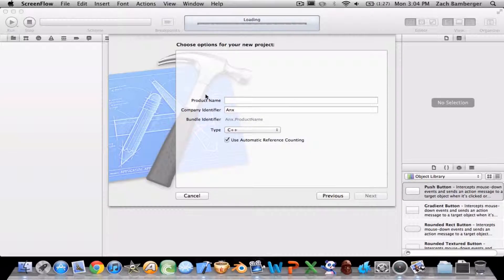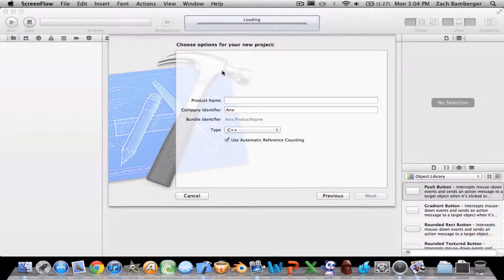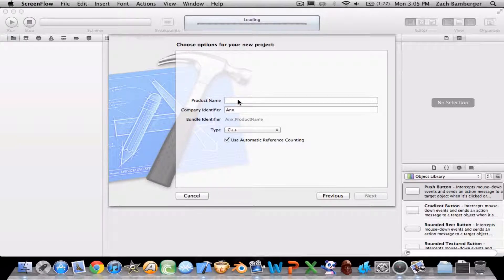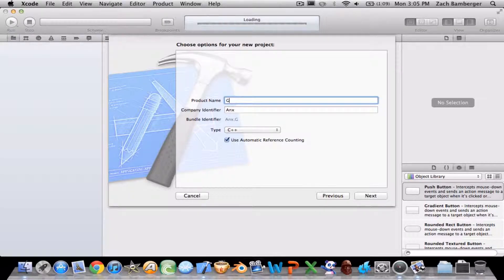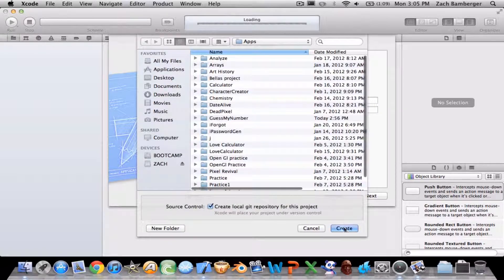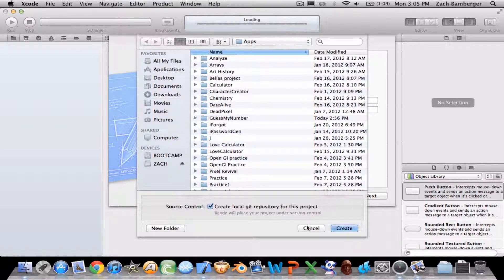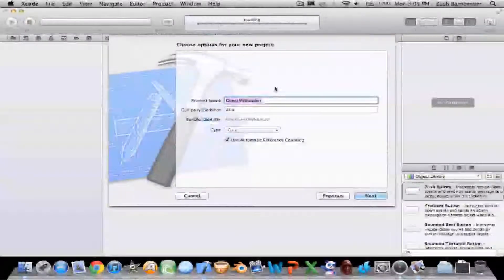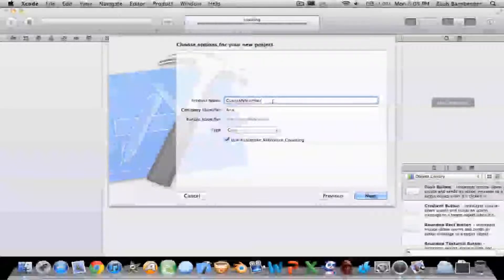Hi, I'm going to do one more tutorial on basic C++ before I get into more in-depth stuff. This one is going to be a game called Guess My Number. Basically, the program is going to create a random number and the user has to guess that number. If they do, they win.